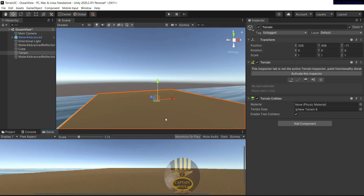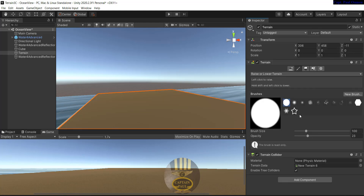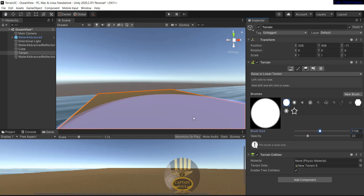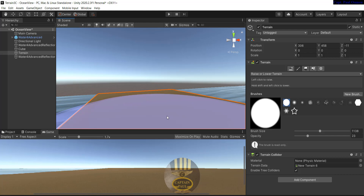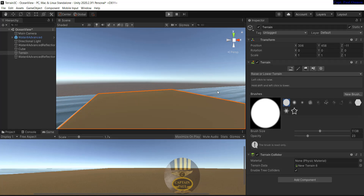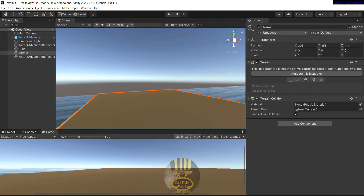Now let's zoom out a little bit. With the terrain selected, go into the brush, select the terrain brush, and I'm going to select this brush and raise the terrain a little bit. Let's click on it once — you might not be able to see it, but it is raised. That is fine.